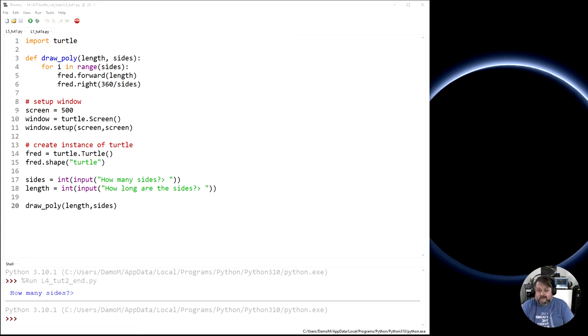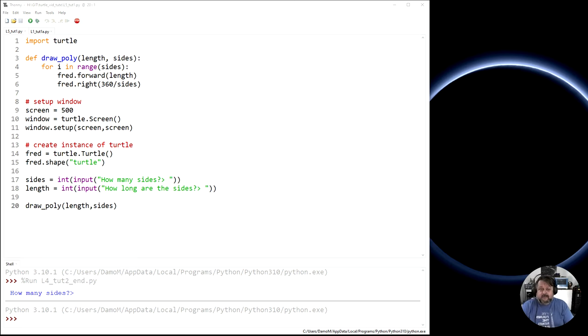Welcome to lesson 5, tutorial 1 of our Python tutorial series. In this particular tutorial we're going to look at conditionals and how we can use those in Python.